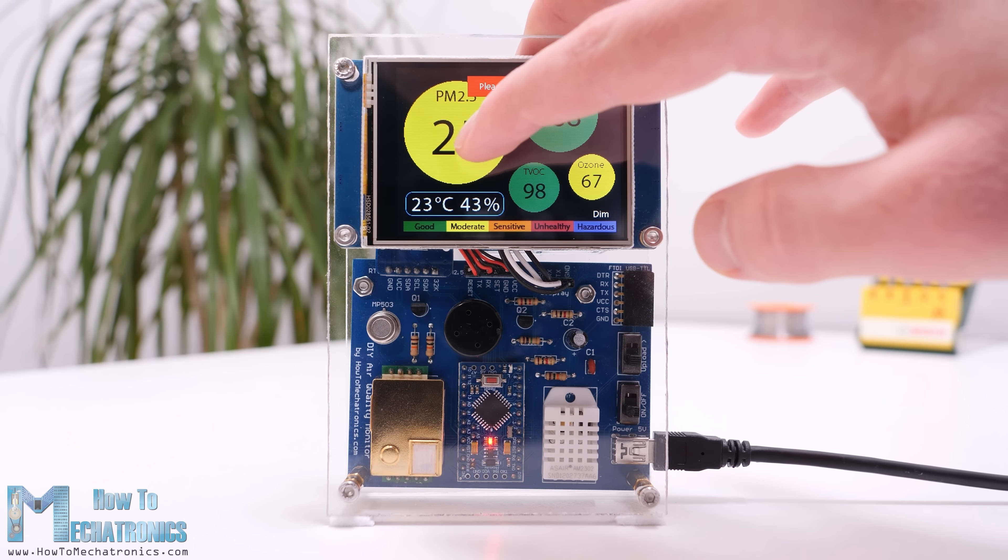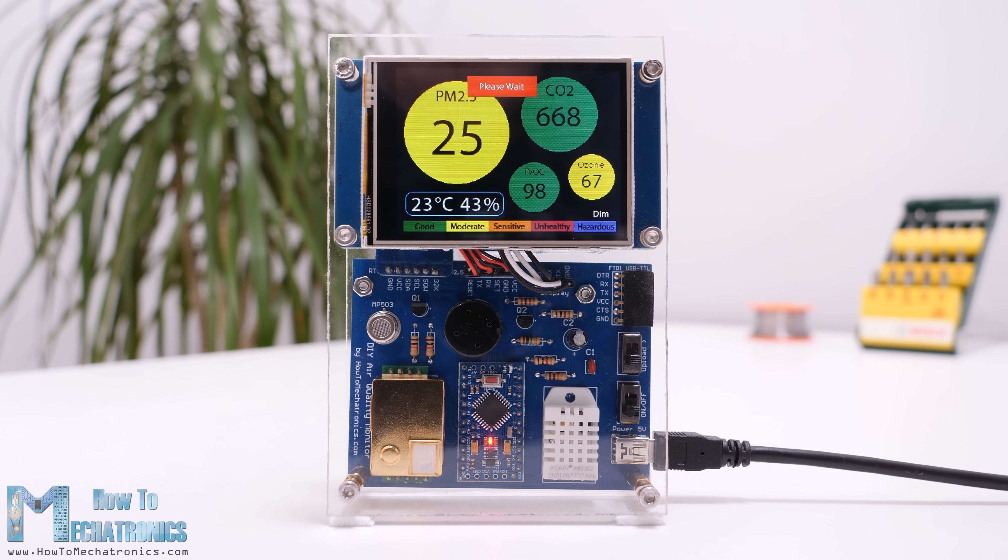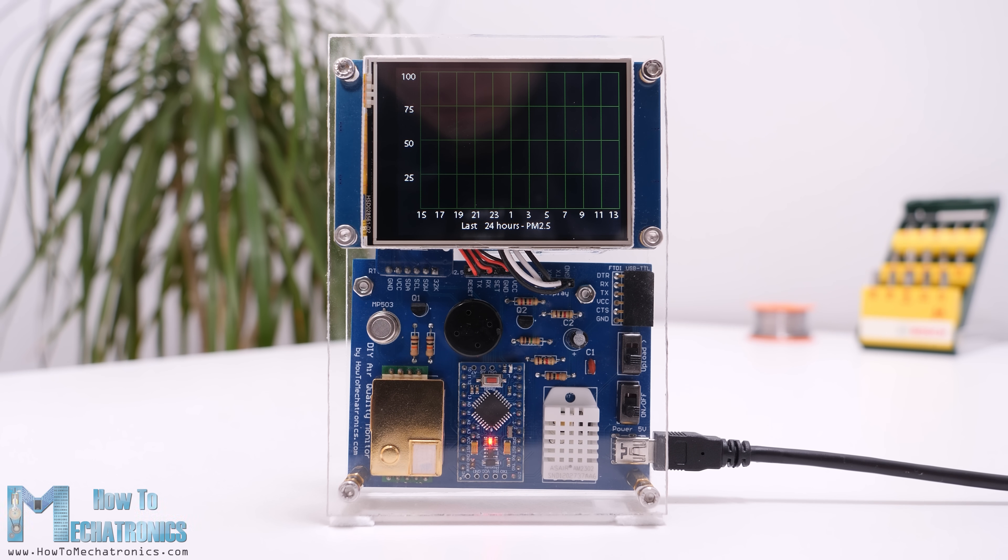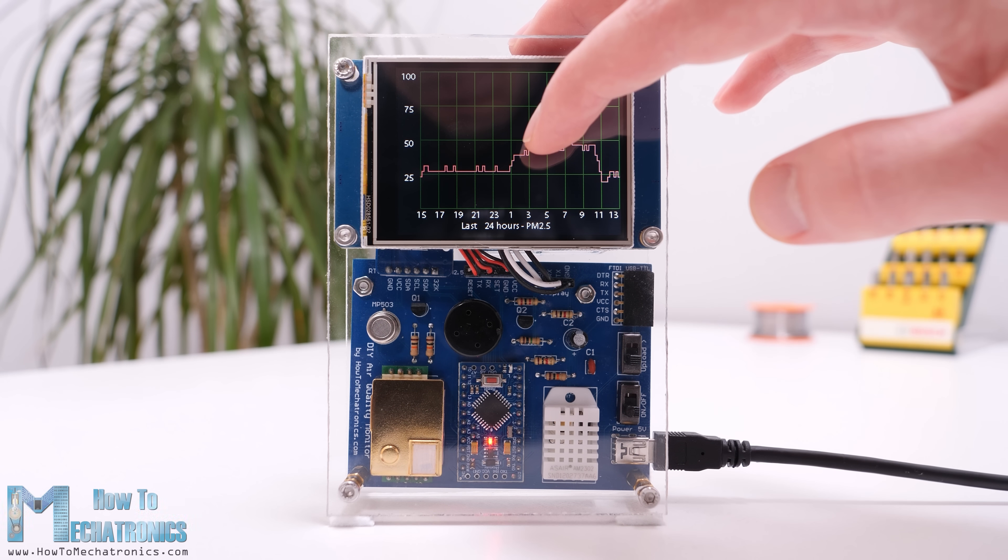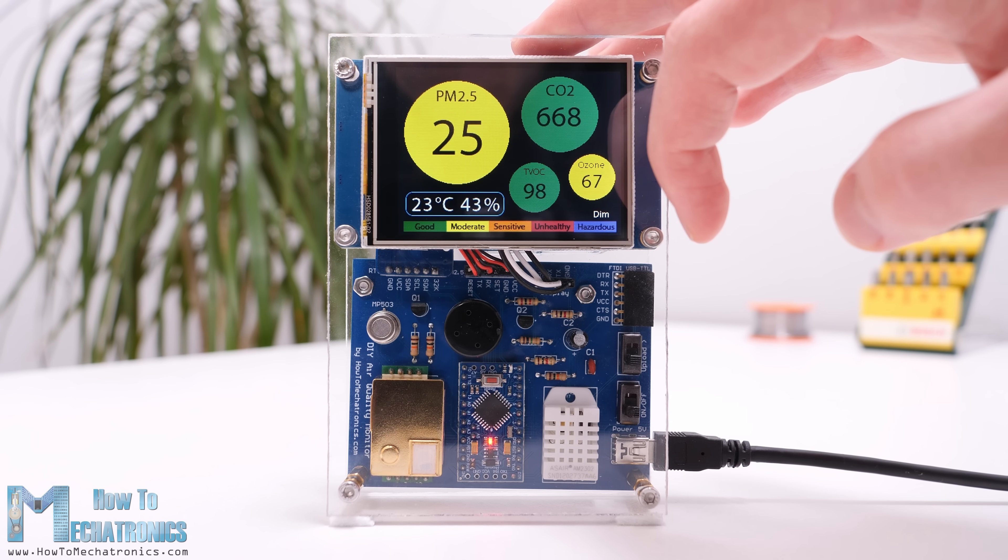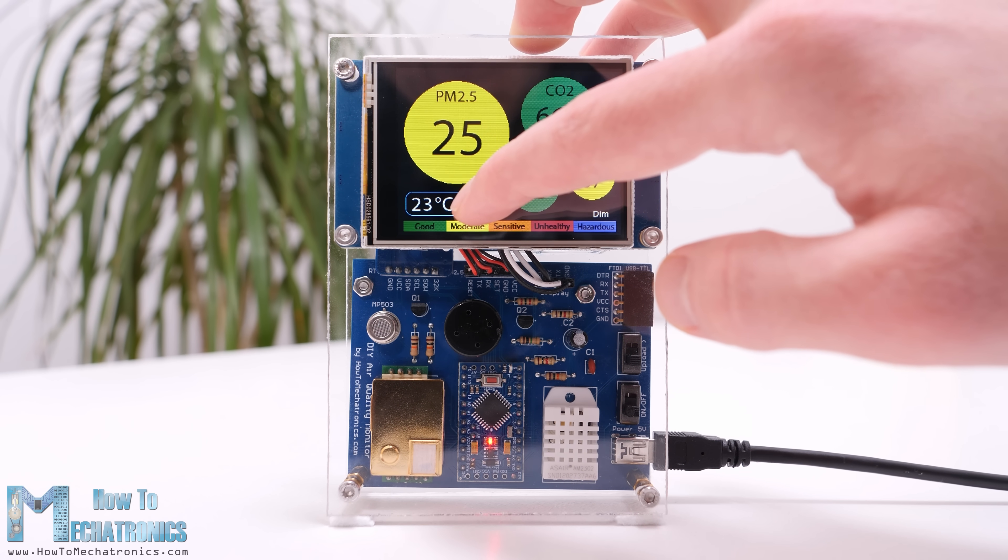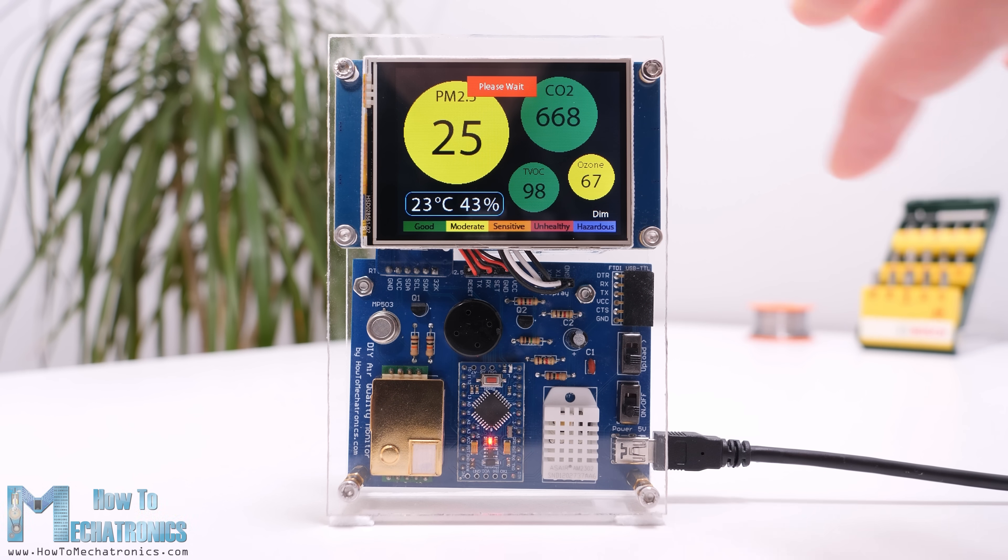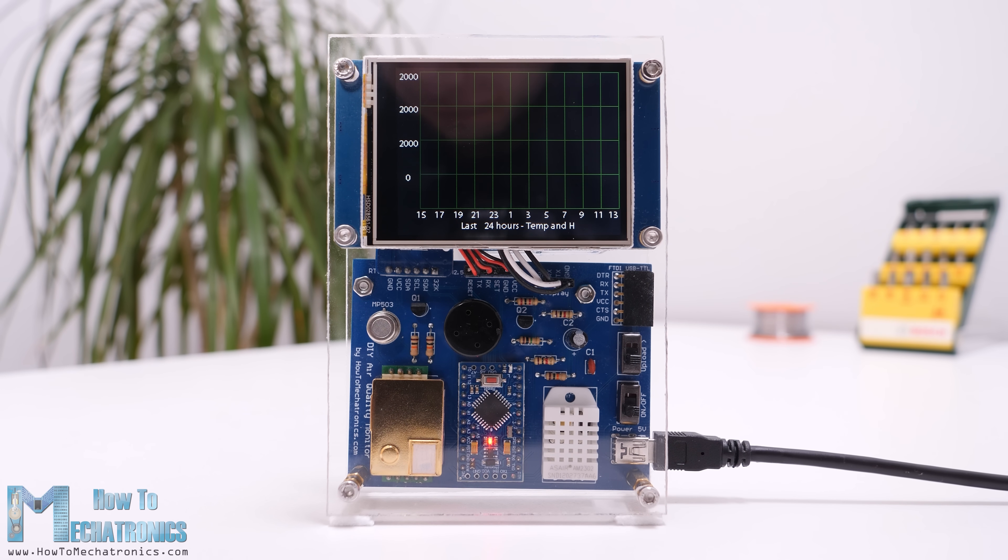Monitoring the quality of the air may actually be more important than you realize. So in this video we will make our own air quality monitor which is capable of measuring PM2.5, CO2, VOC, ozone, as well as temperature and humidity.